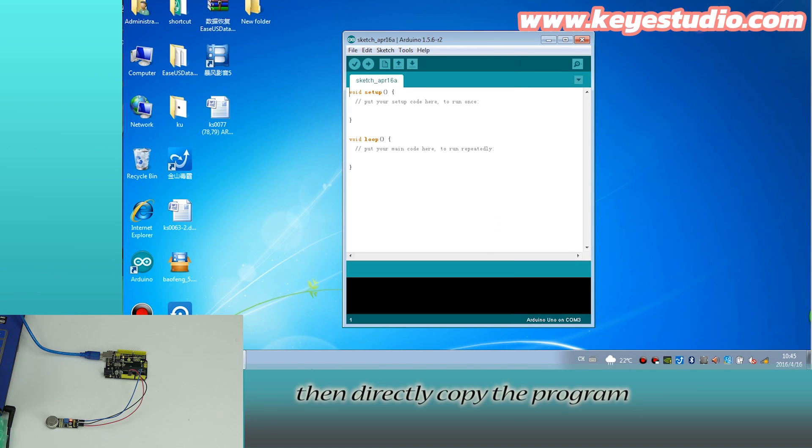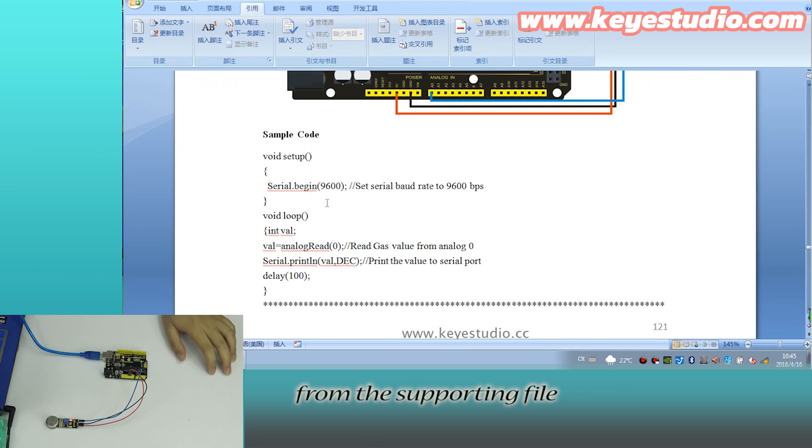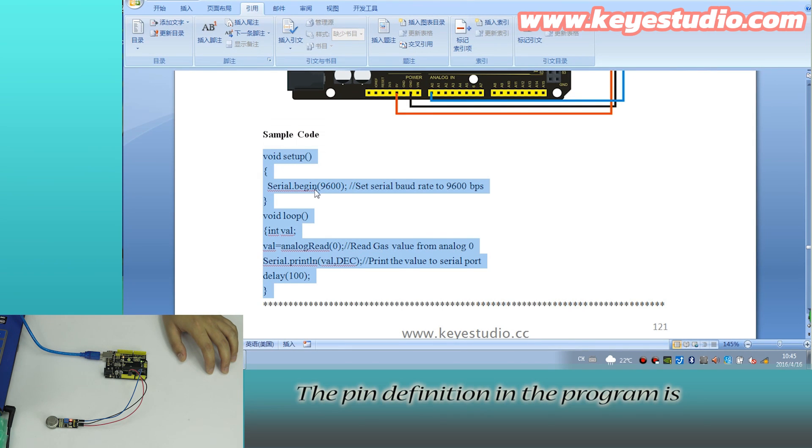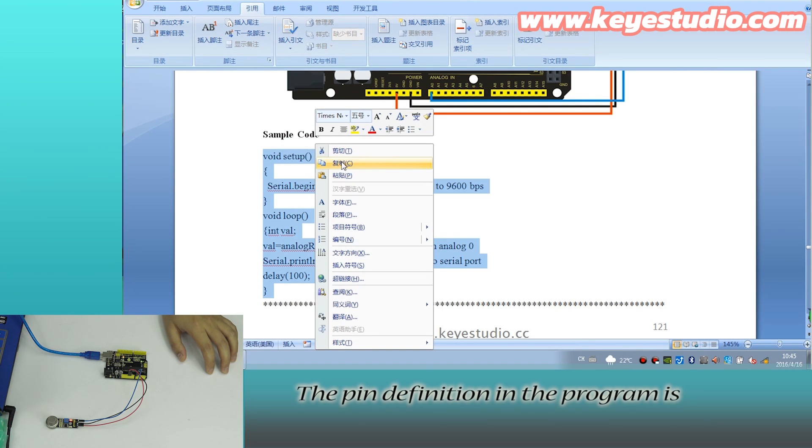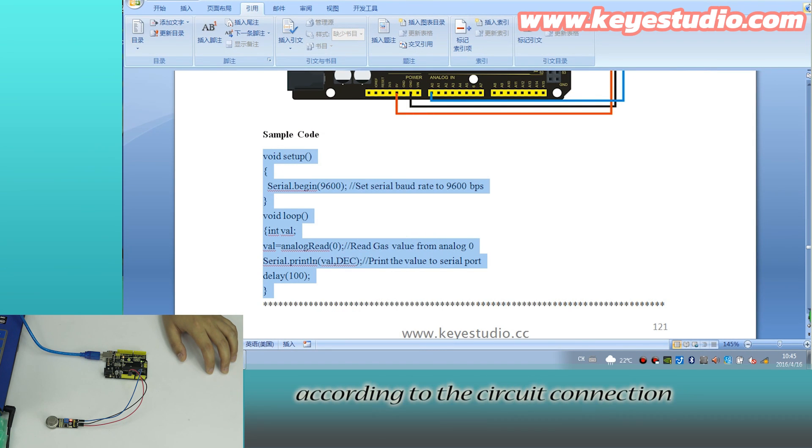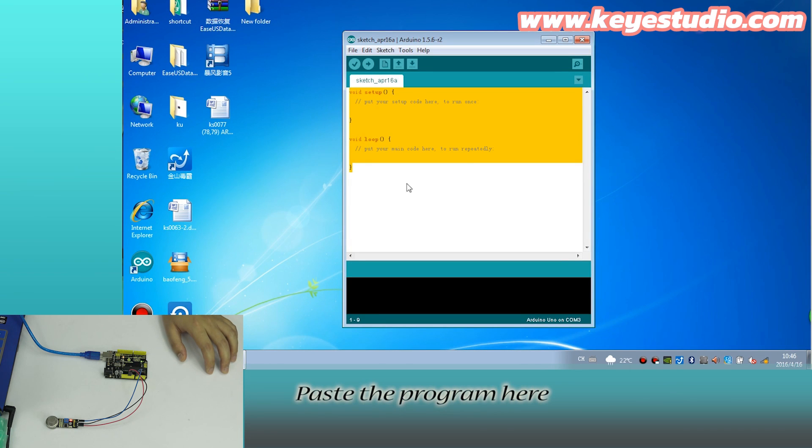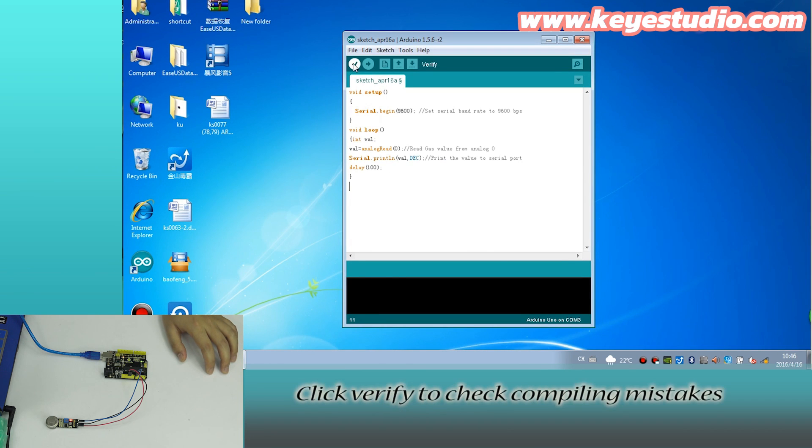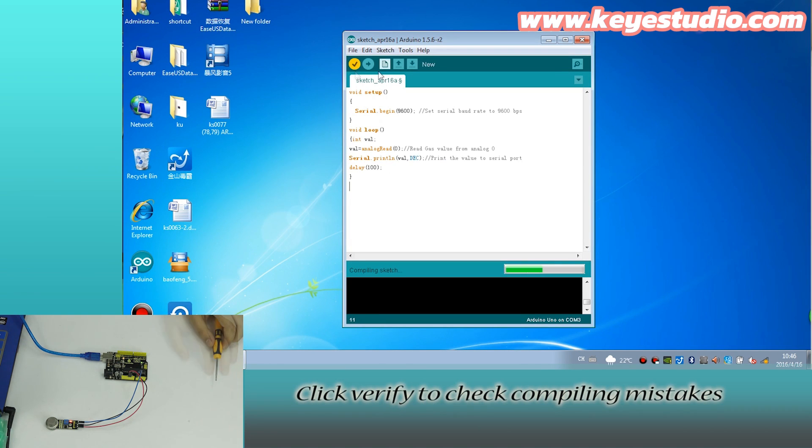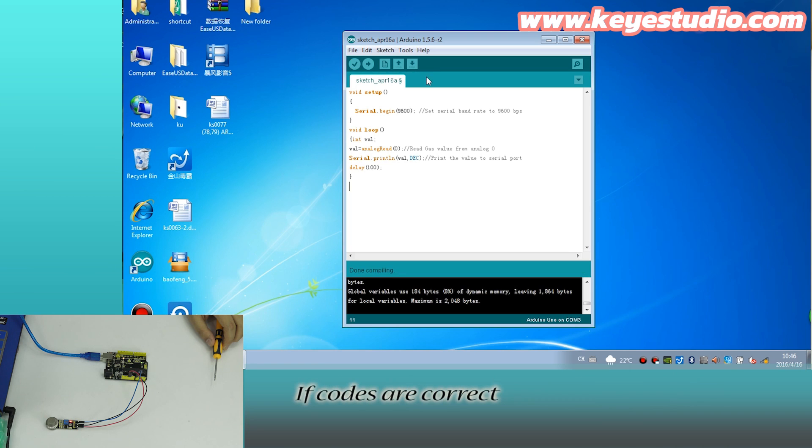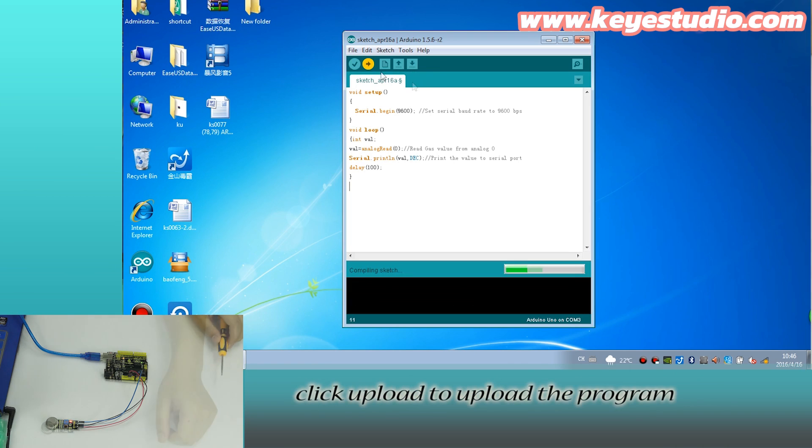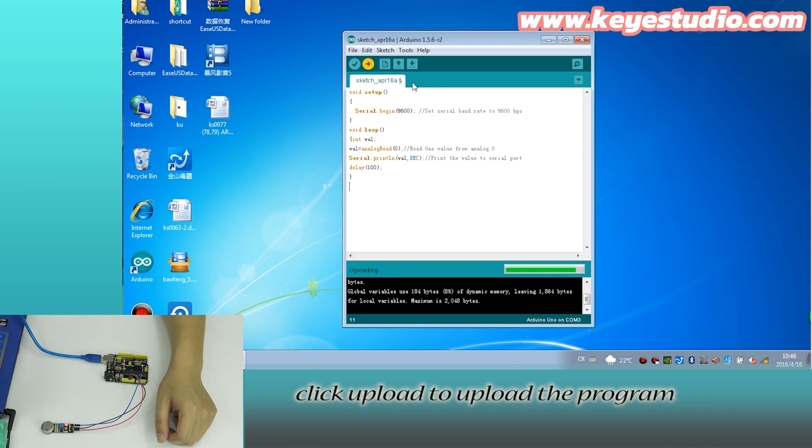Then, directly copy the program from the supporting file. The pin definition in the program is according to the circuit connection. Paste the program here. Click verify to check compiling mistakes. If codes are correct, click upload to upload the program to the board.